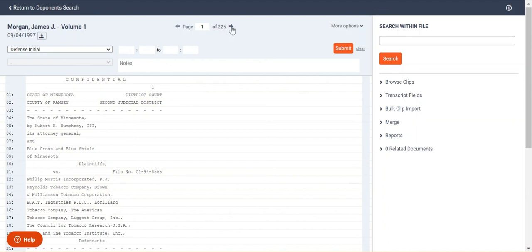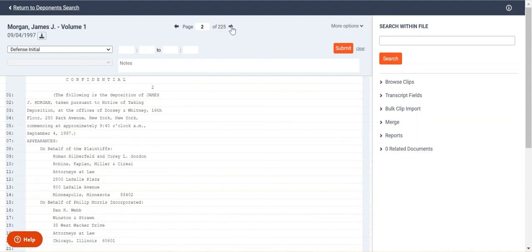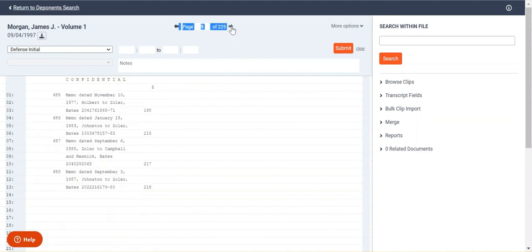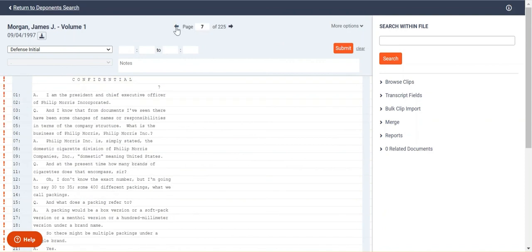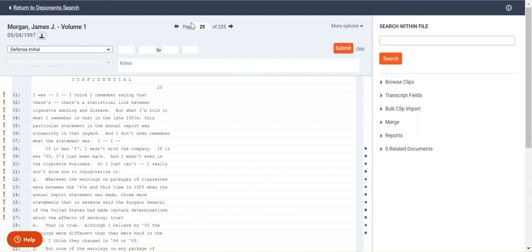You can click to move to the different pages by clicking the side arrows there. You can go back with this one. You can also jump to a specific page if you know what that is there by clicking jump to that page. And then you also have some side tabs that I'll get to in a few minutes.